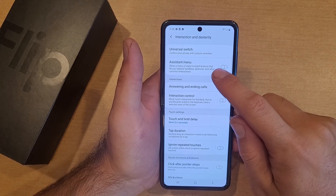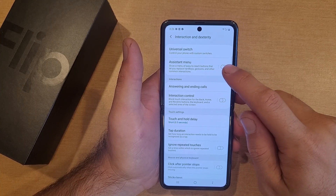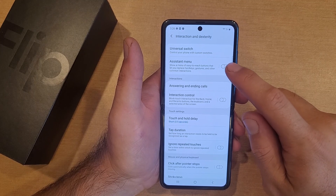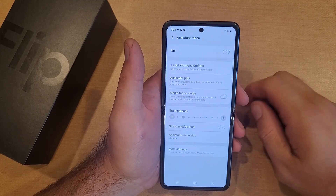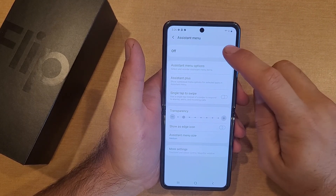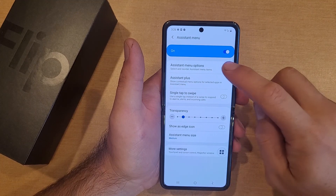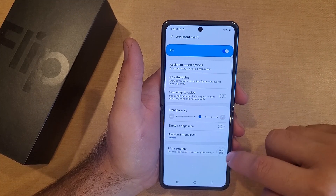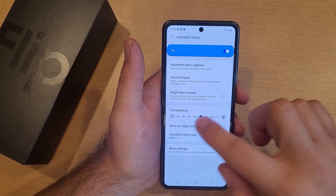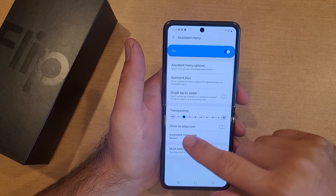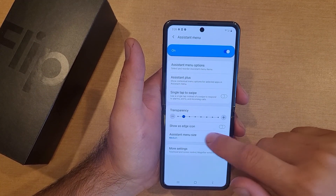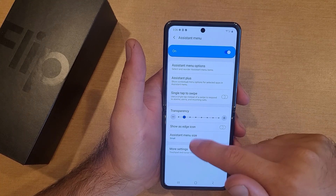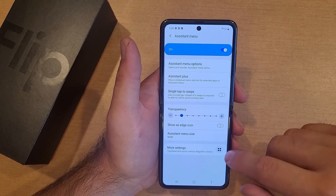It says 'Show a menu of easy-to-reach buttons that let you replace hard keys, gestures, and other common interactions.' Select that and go ahead and turn it on. There are also settings that go with it — you can see how transparent the button is, and you can change the menu size: small, medium, or large, whatever you want.